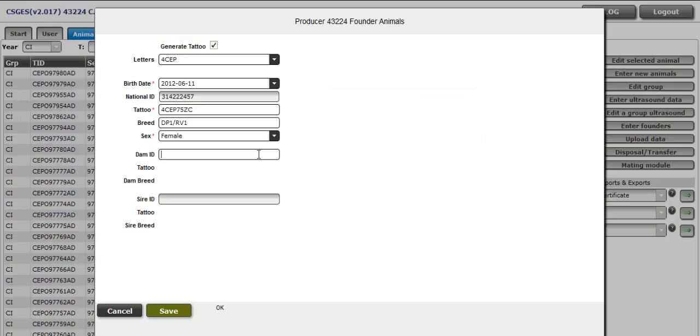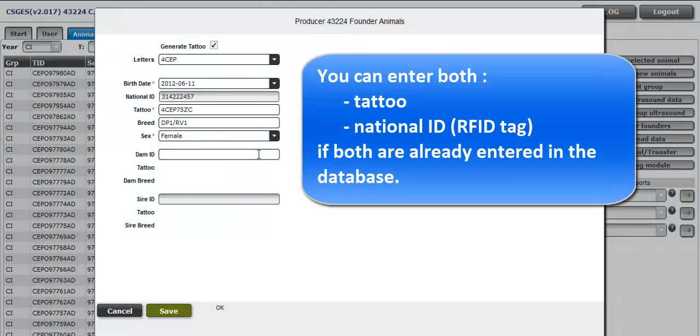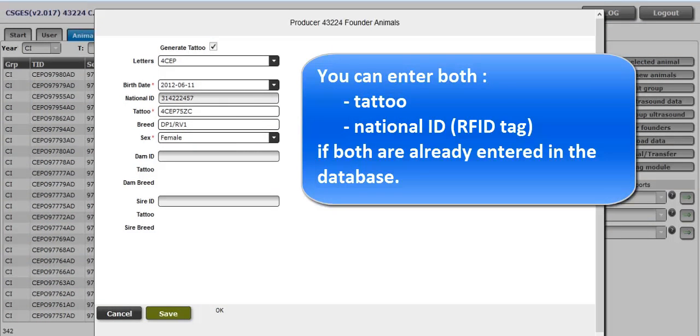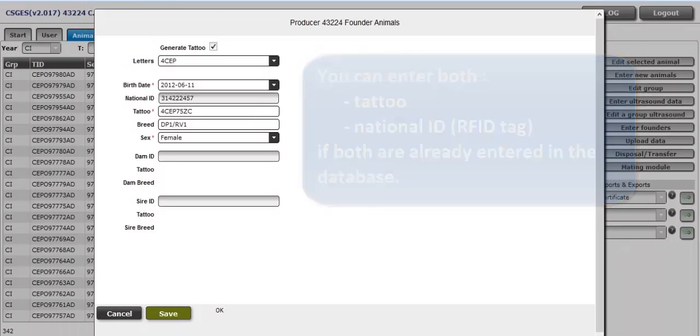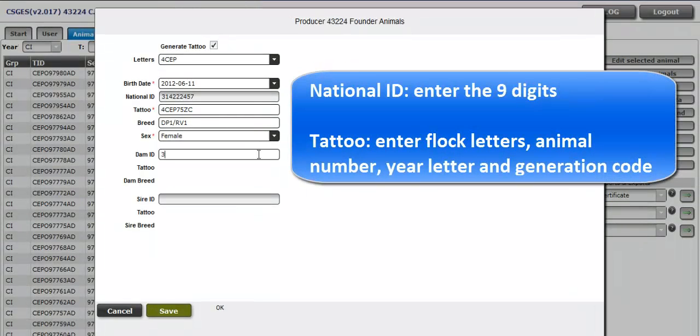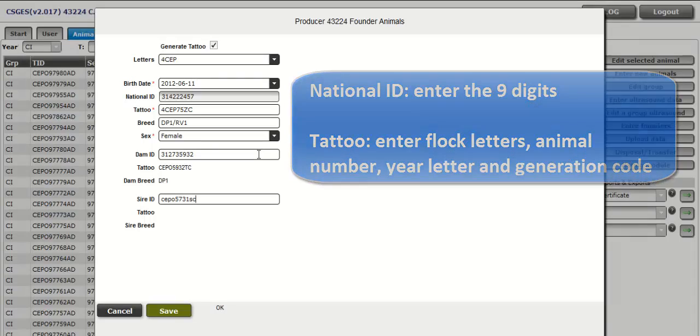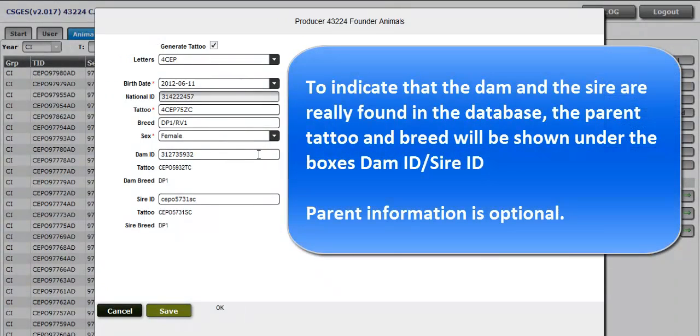Enter the dam ID and the sire ID if known. You can enter their tattoo or their national ID, but this information must previously be present in the database. Here I will enter the national ID for the dam 312735932 and the tattoo for the sire SIPO 5731SC. Once entered, information on parents will be shown. You will see the parents' tattoo and breed. The parents are optional. Leave it blank if you don't have the information.